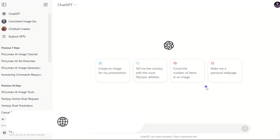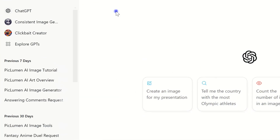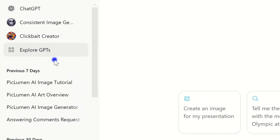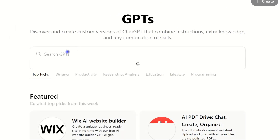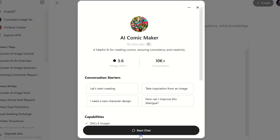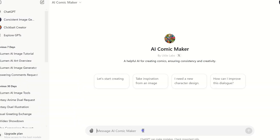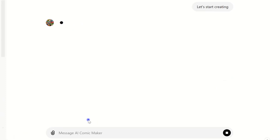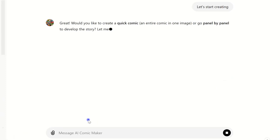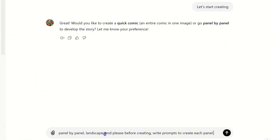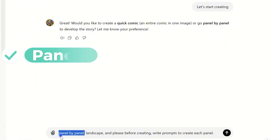Step 1: Crafting your story. Open ChatGPT and head over to the Explore GPTs section and search for the AI Comic Maker. This tool is perfect for inspiring fresh ideas or helping fine-tune your story, dialogues, and characters. Even if you're using ChatGPT Pro, you can still harness its full power to create comics. I'll use it to generate ideas and help write prompts for each panel.